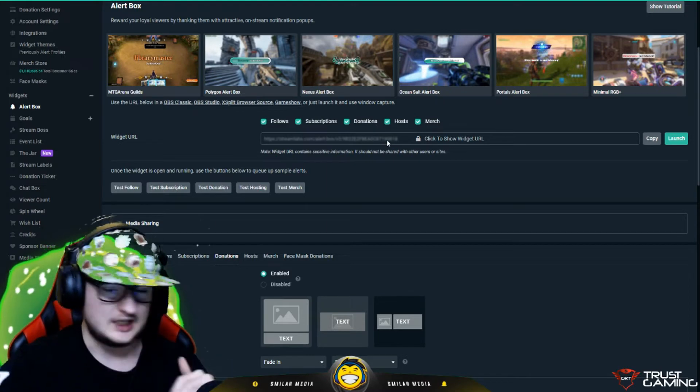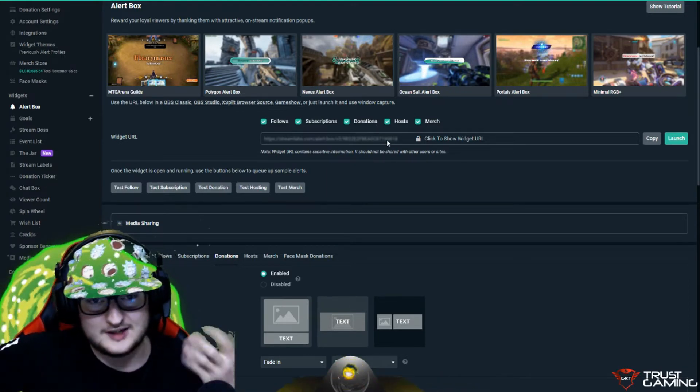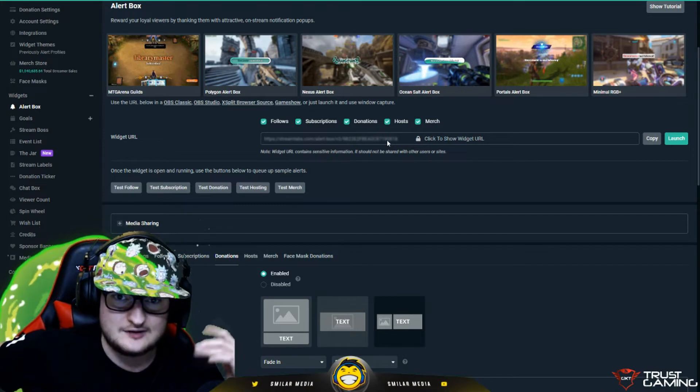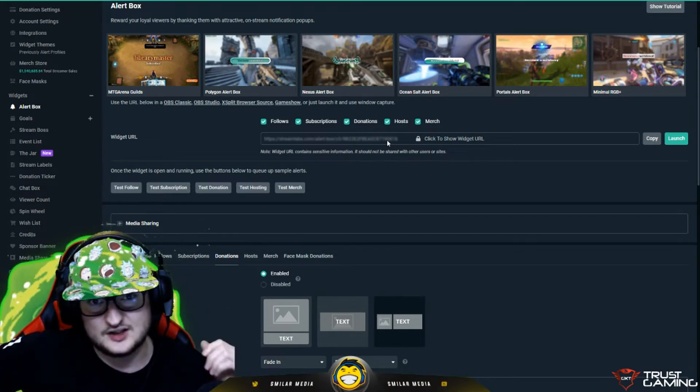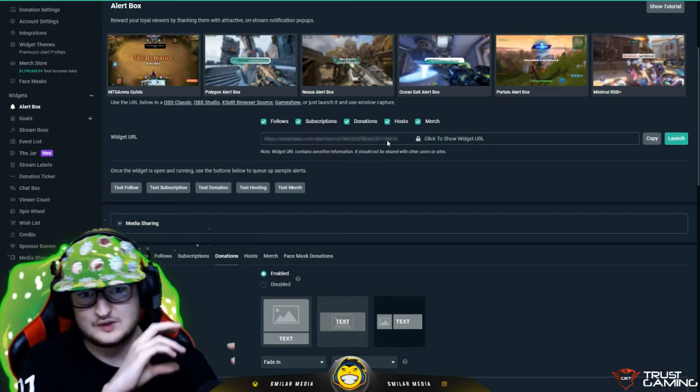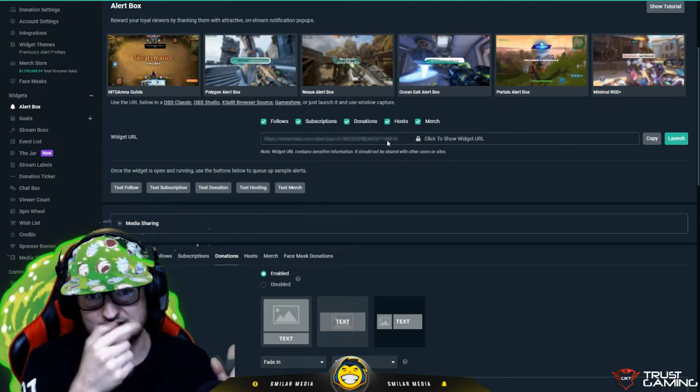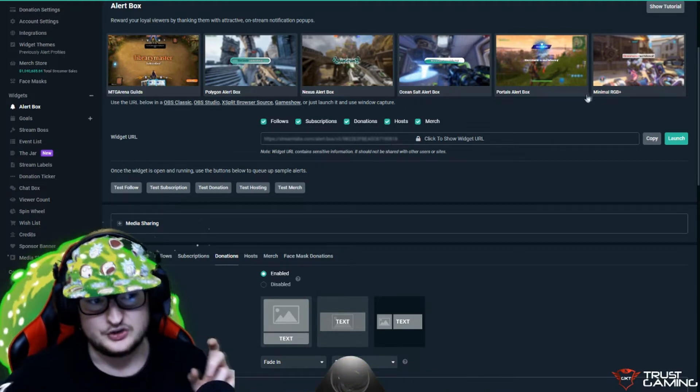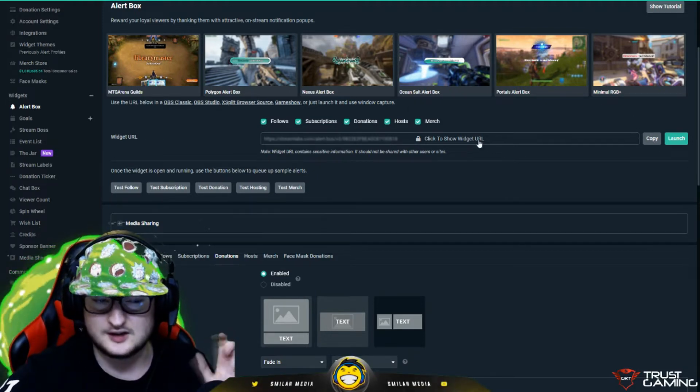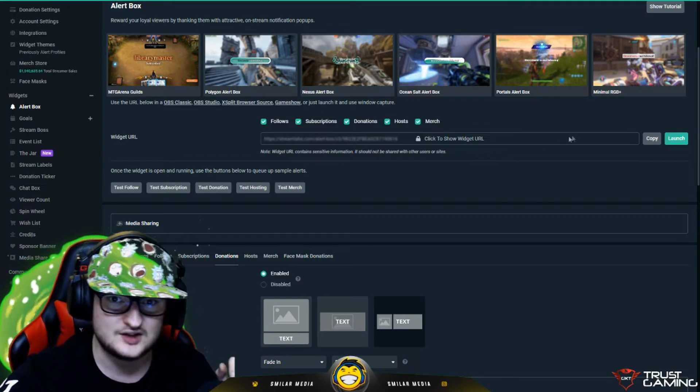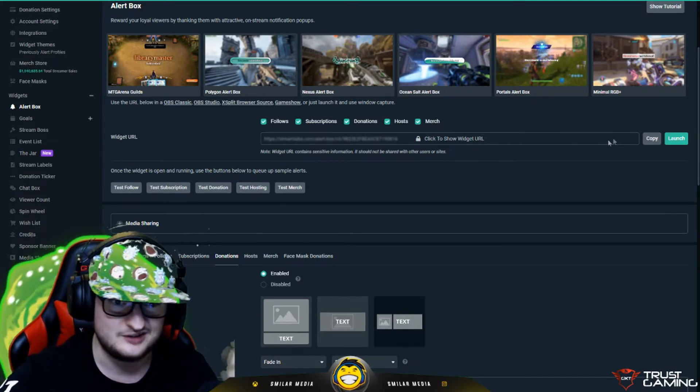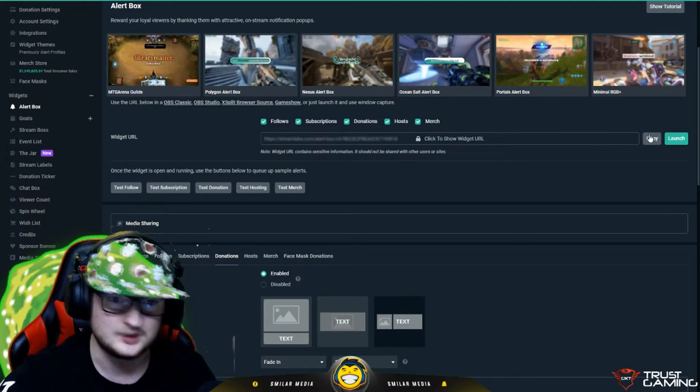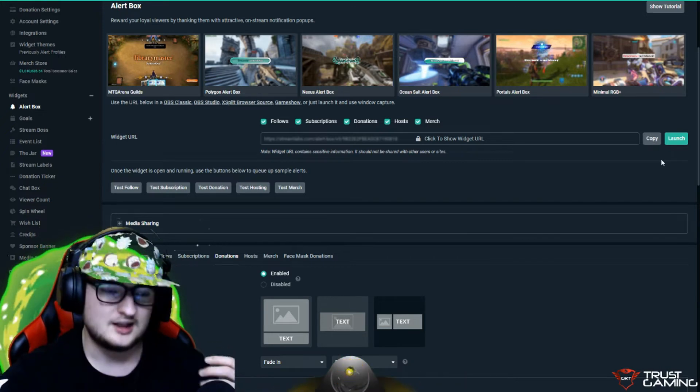So in Streamlabs OBS, XSplit or regular OBS Studio, to get these alerts on the screen, you add a browser source. In sources, right click, add a source and select browser source. You copy this URL right here. I'm not going to click it to show you because that would link my alerts to your stream if you really wanted to do that, but I don't see why you would.